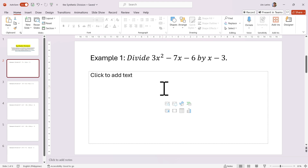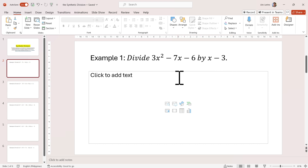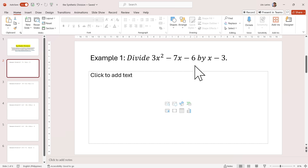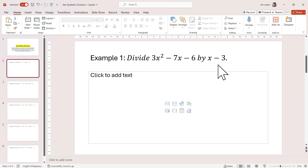Let us have example number 1: divide 3x squared minus 7x minus 6 by x minus 3. In the synthetic division method, we just need the coefficients of our dividend, and our divisor would be equated to 0 and we solve for the value of x. That is all that we need.